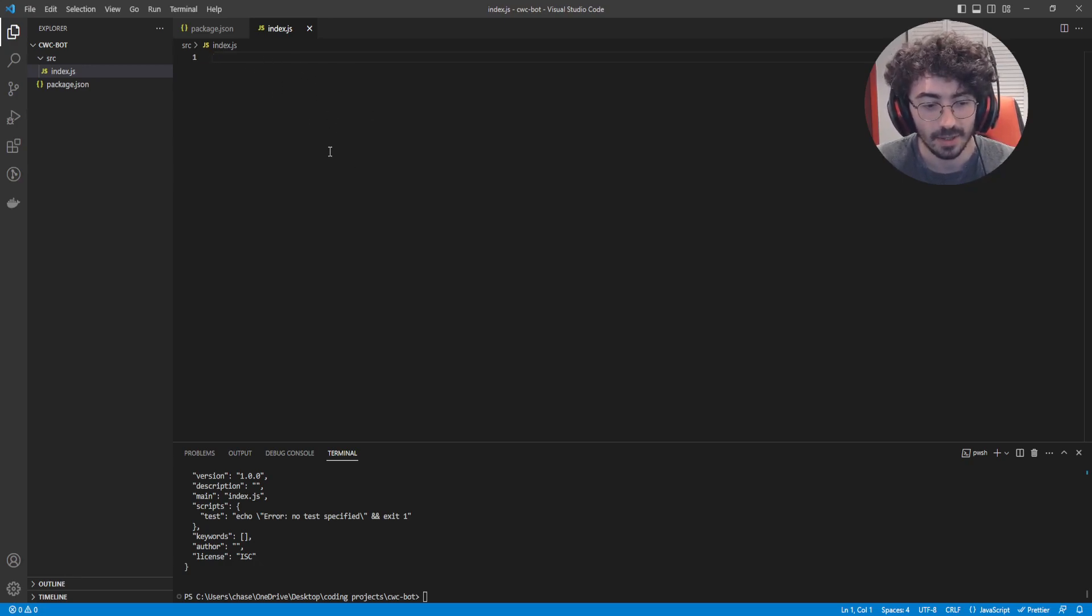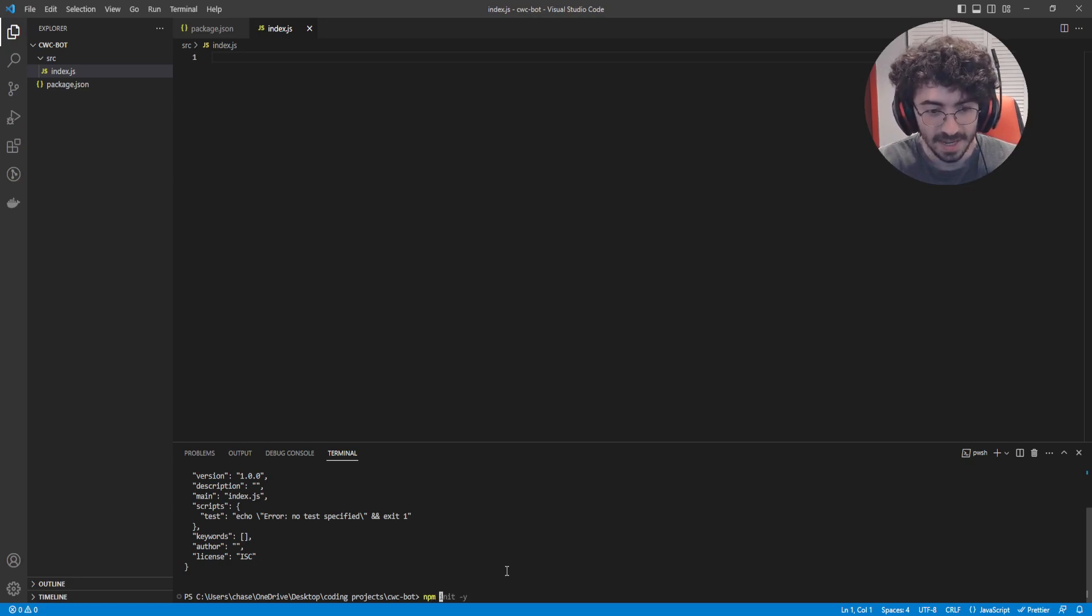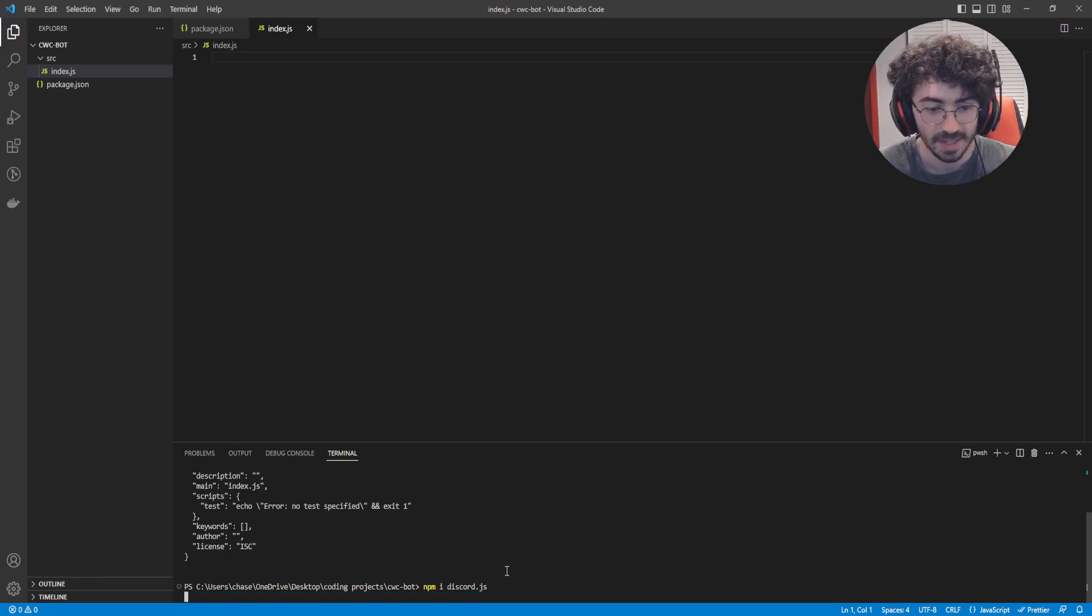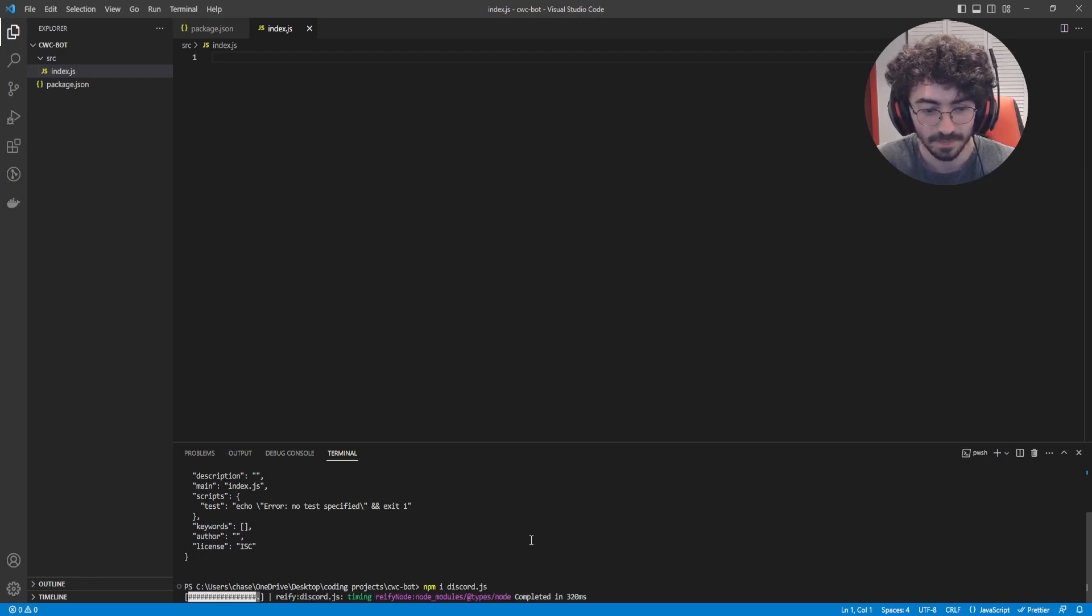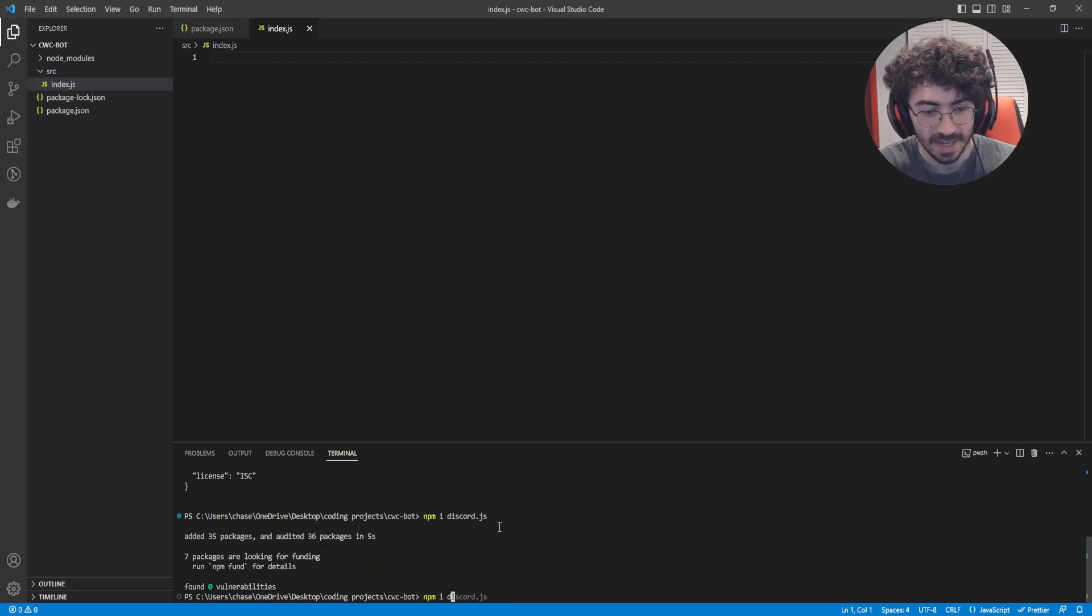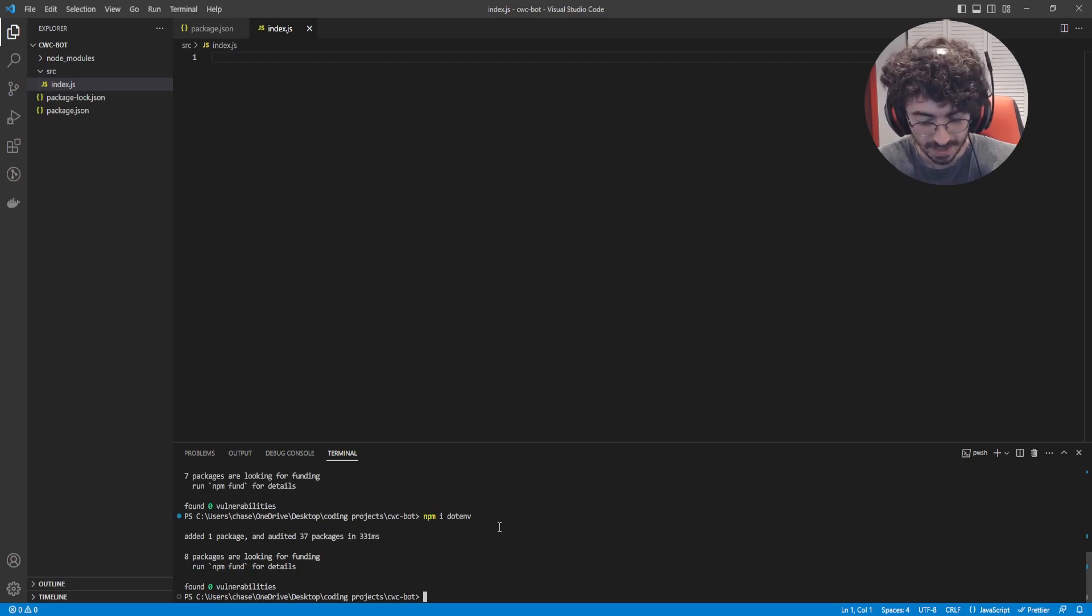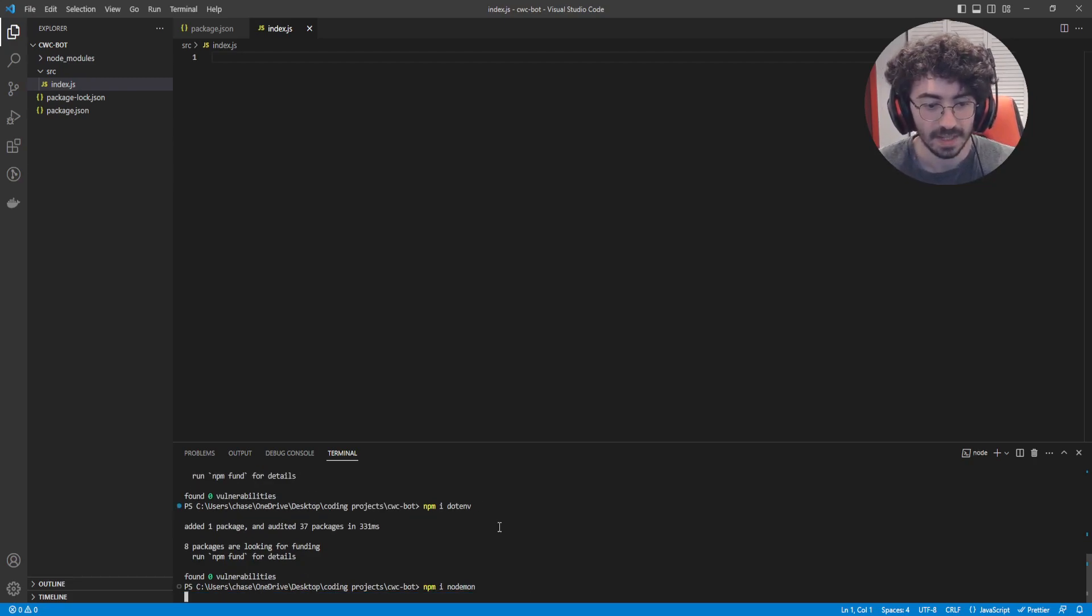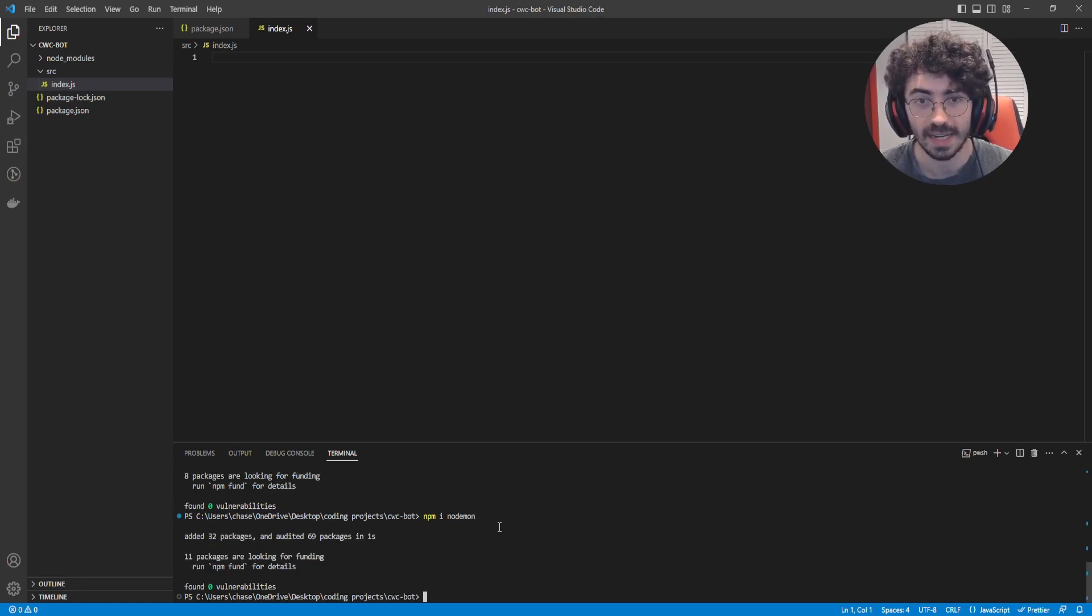Now let's start importing some of the packages we need. So that's going to begin with npm i discord.js. And that's going to be what really does the bulk of our work here, is this discord.js package. Following that, we're going to npm i dotenv, npm i nodemon. Now, these three packages should be all we need to get started.